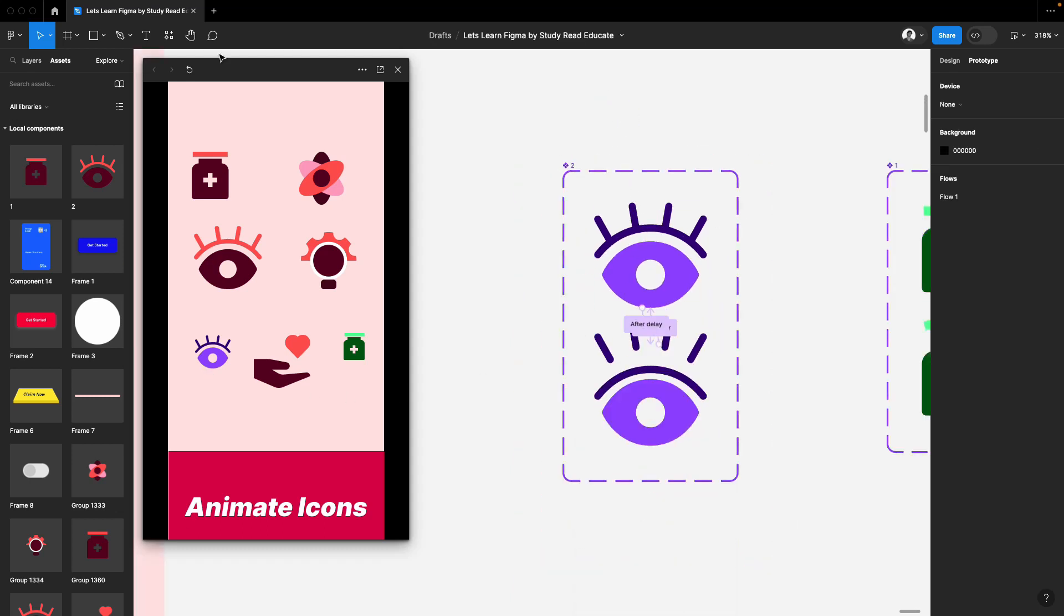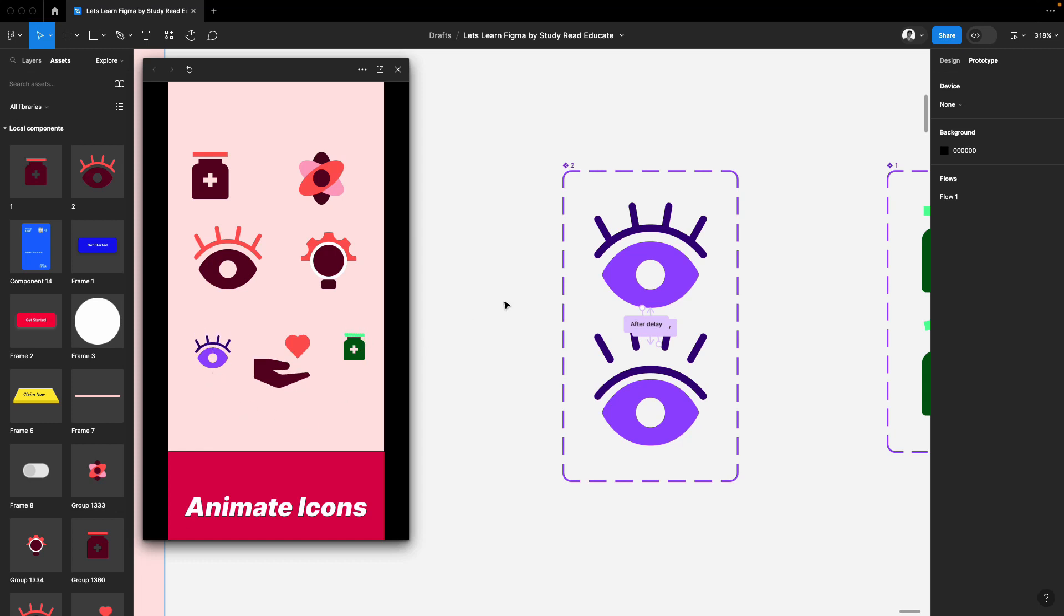And here you will see the result. It should work automatically now after every millisecond. So now it's working continuously. So this is how it works. Thank you so much for watching. Have a great day. See ya.